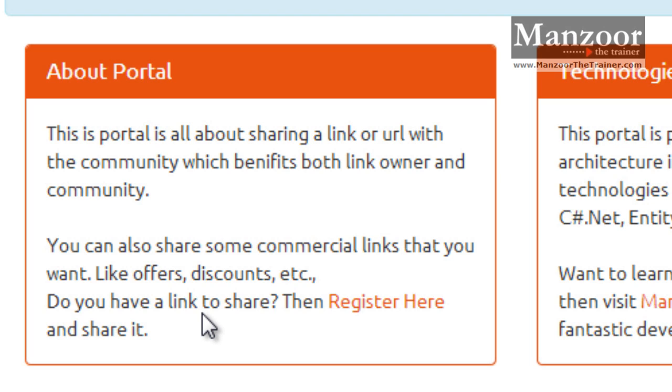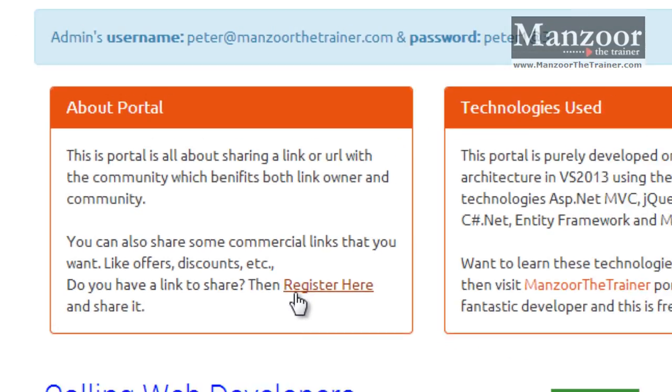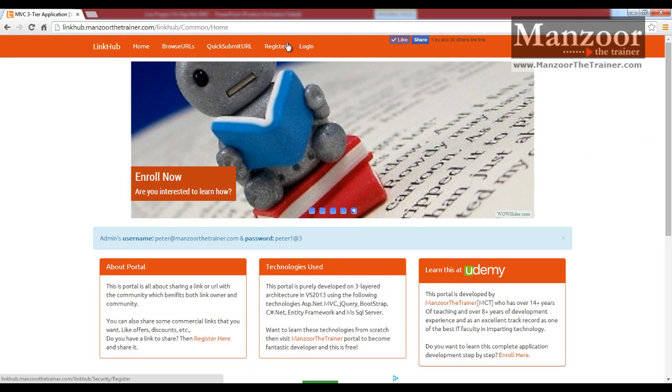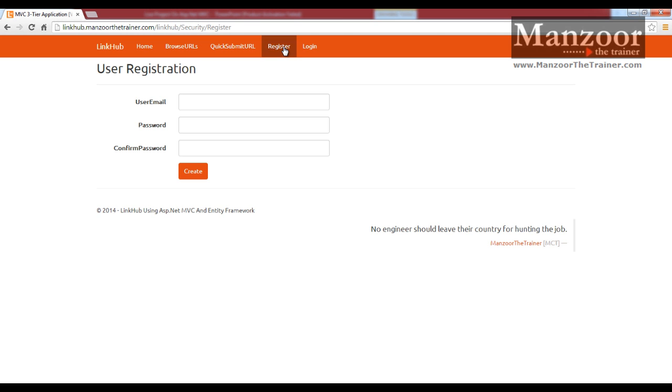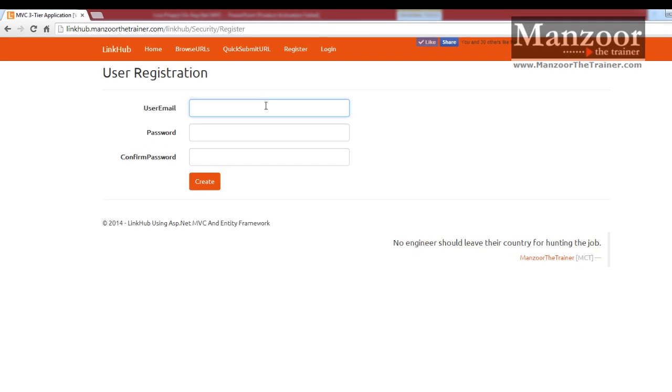The process is like this: if you want to share a link, you need to register first. So here you have the registration link. I need to register first.